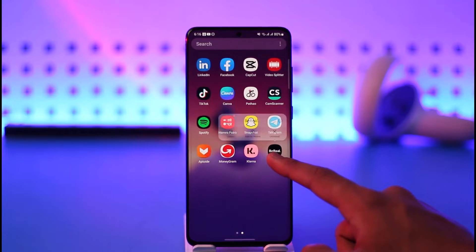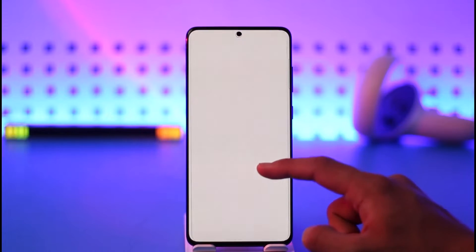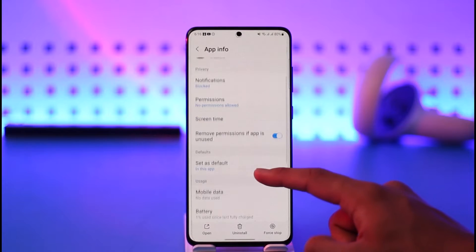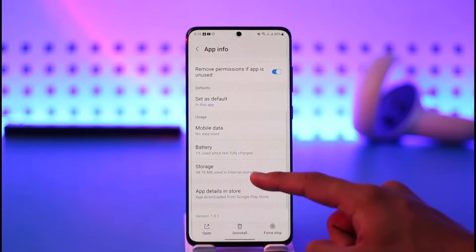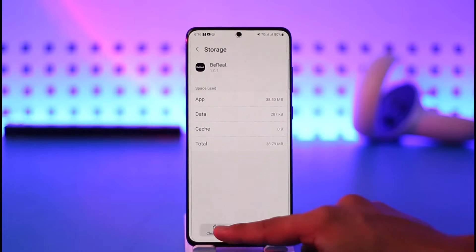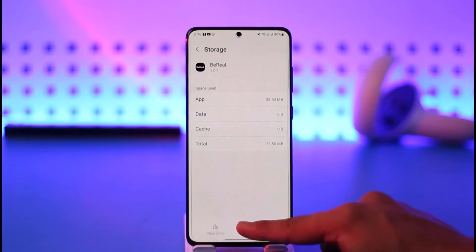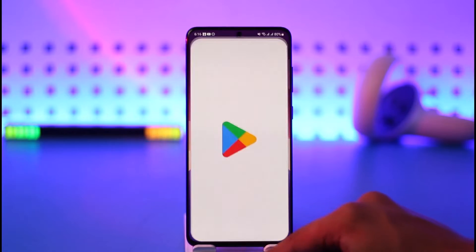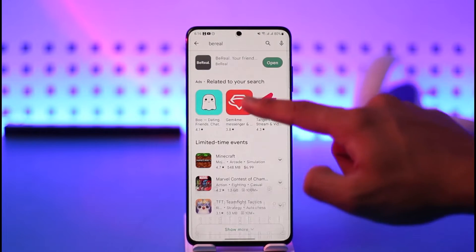First of all, long press on the BeReal app icon and tap the 'i' button. You'll come to the app info page where you need to go to Storage, clear the cache files, and make sure to clear the data as well.